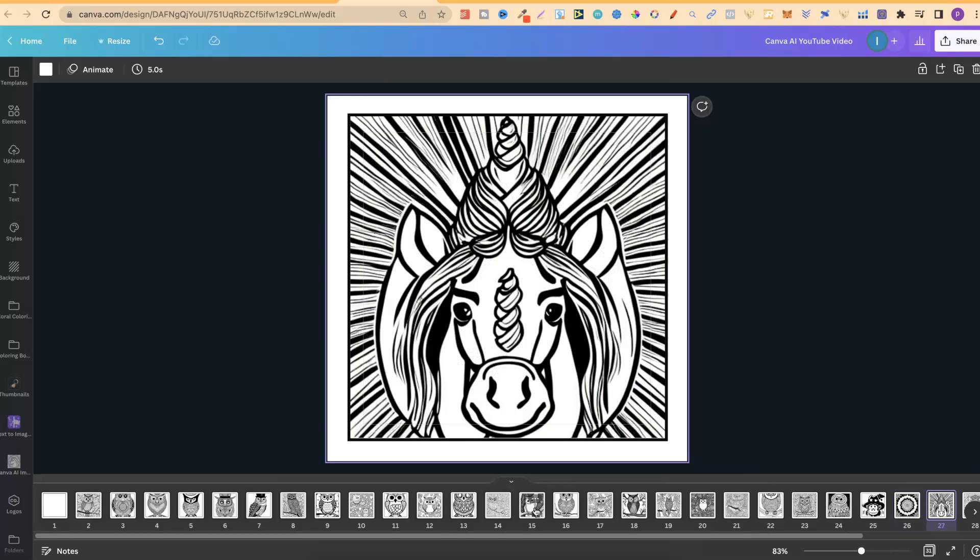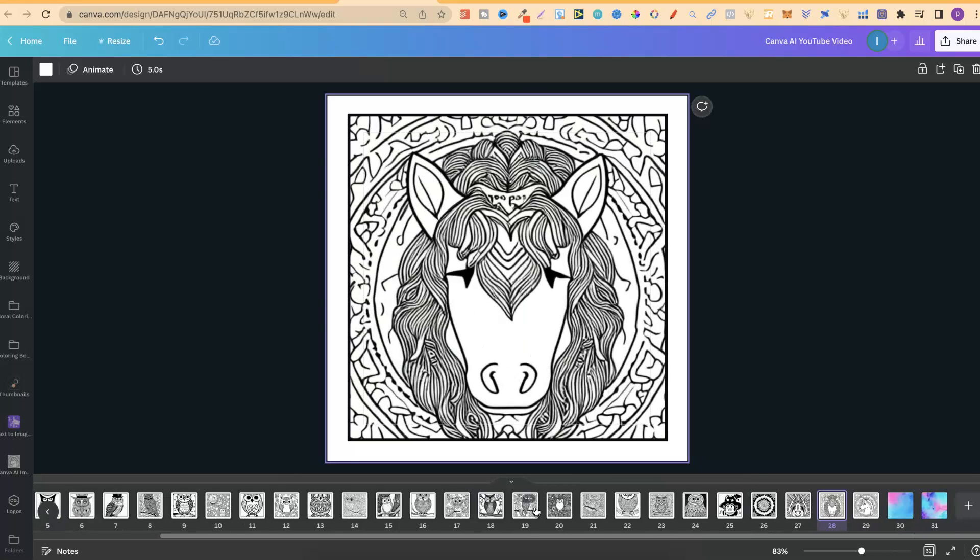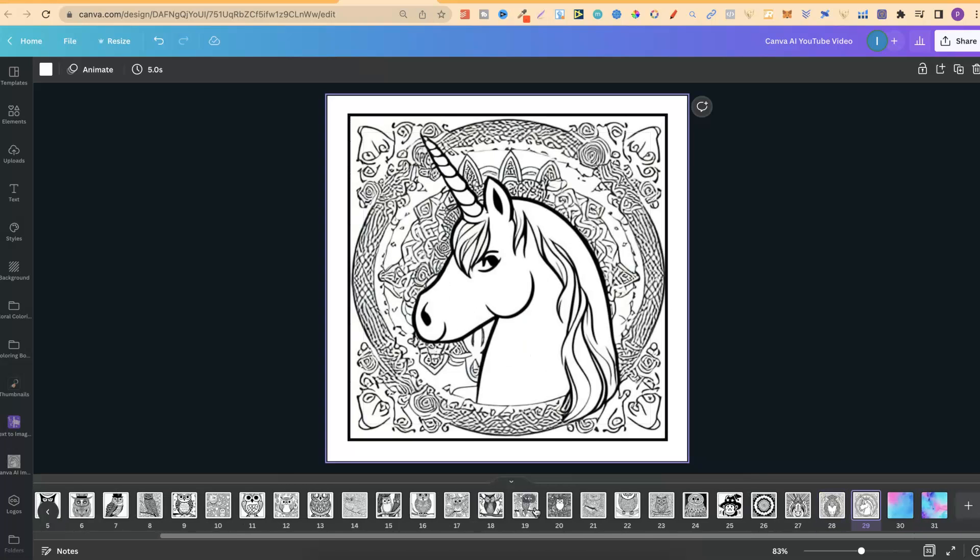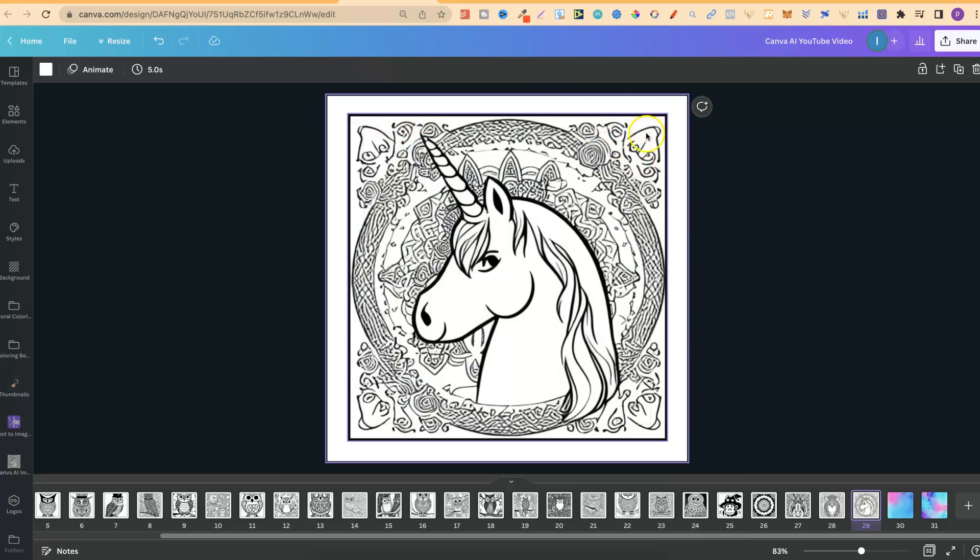So with unicorns, I quite liked this one. I quite liked this one. And I also really liked this one. But as you can see, the background is just a little bit weird. And you wouldn't really be able to color that in.